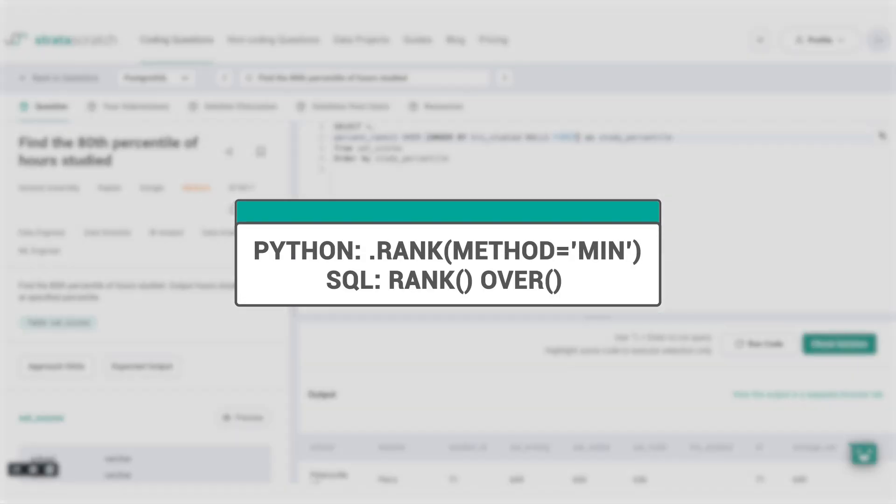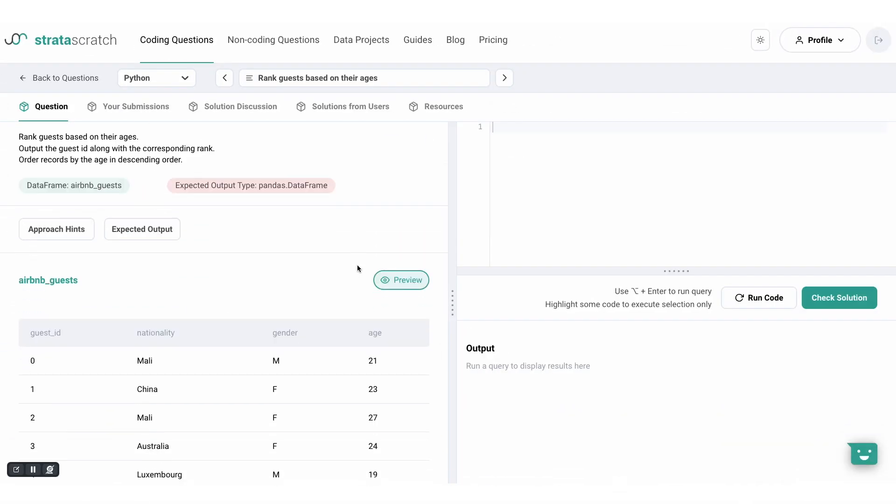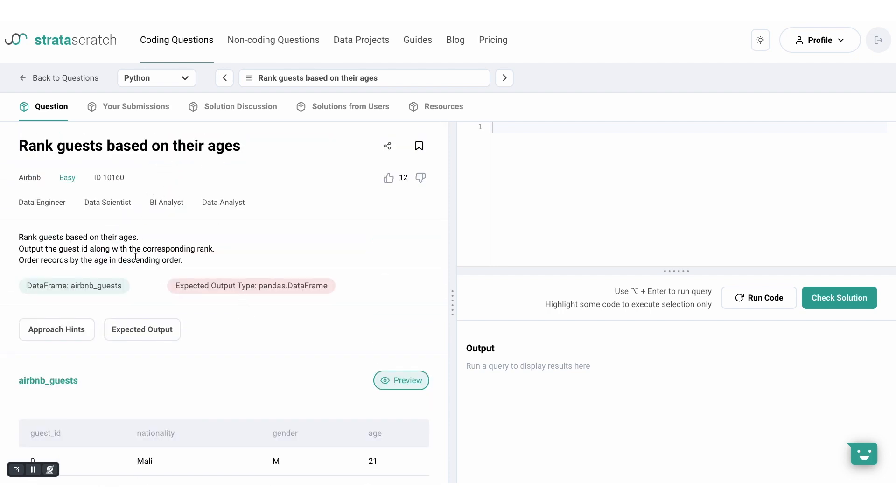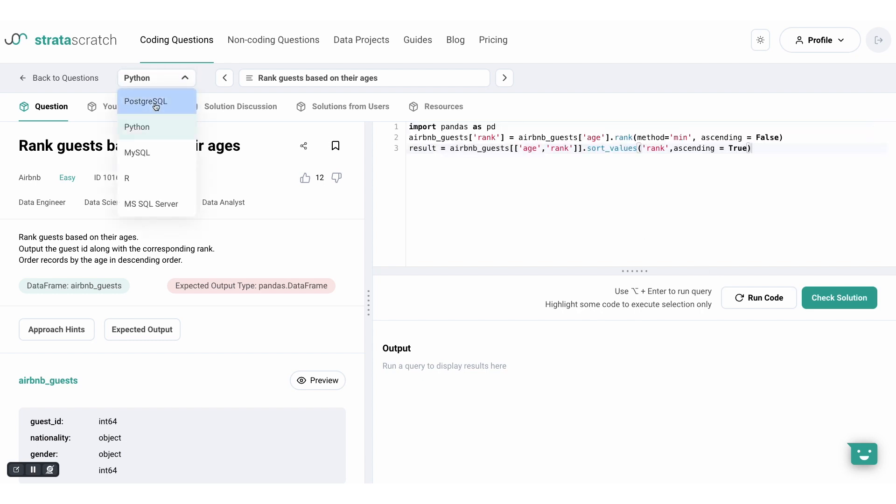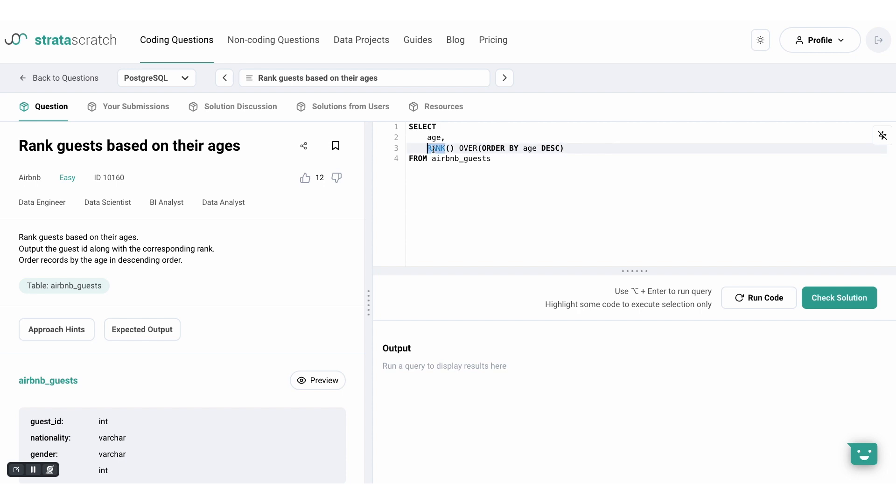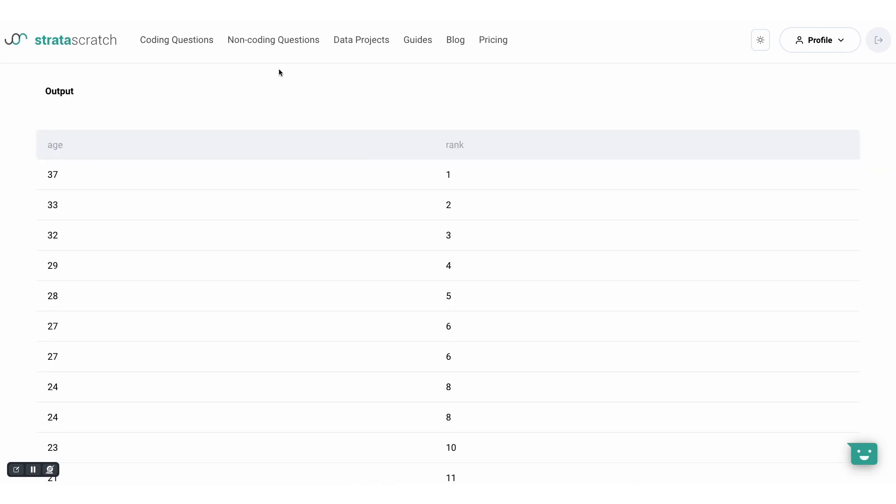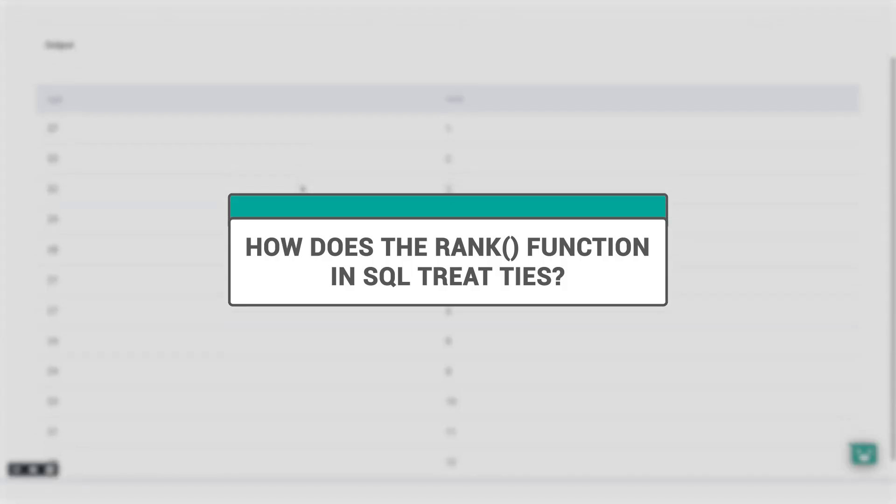Now let's check out the rank window function in SQL. Using this guest dataset from Airbnb, we will rank guests according to their age with the eldest receiving the top rank. Recall that in Python, we use the rank function and set ascending to false. In SQL, we will use the rank window function and specify that age should be in descending order. Now if we run this query, we can see the same result as the one with Python.